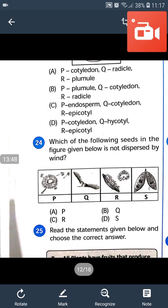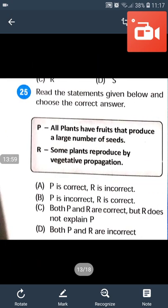The answer is dispersal by explosion method. Question number 25: Read the statements given below and choose the correct answer. P: all plants have fruits that produce a large number of seeds. Some plants produce by vegetative propagation. Answer will be B — P is incorrect and R is correct.